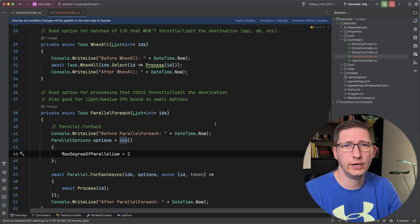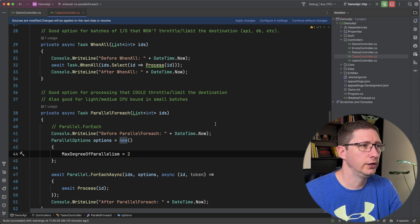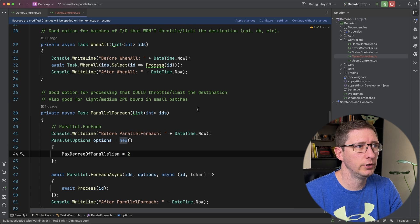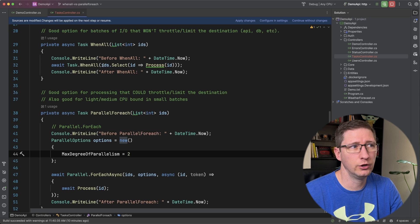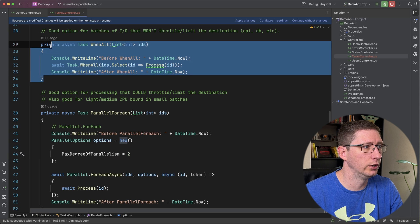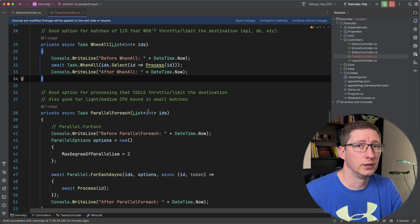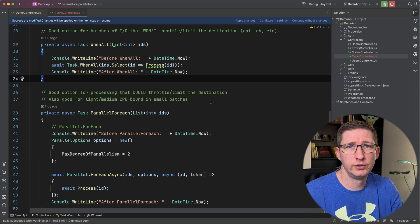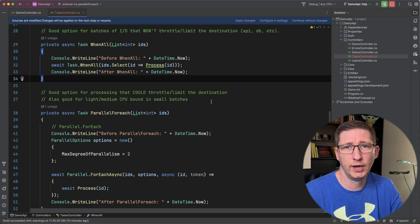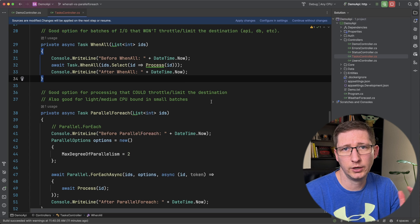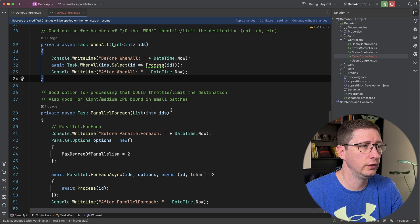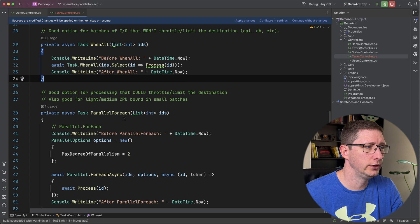So Parallel.ForEach in that case is a good way of limiting that. The way that I generally think about it is if it's a small amount of things that I'm doing, or it's not going to impact where it's going, I would use WhenAll if it's a lot of stuff, or it could potentially have an impact on performance on the destination of where it's going, then use ForEach.